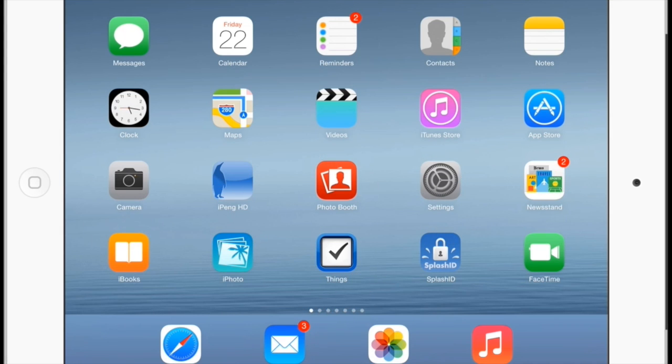Hi. I'm going to show you some things you didn't know you could do with your iPad. First of all, we're going to control other computers using just our iPad.